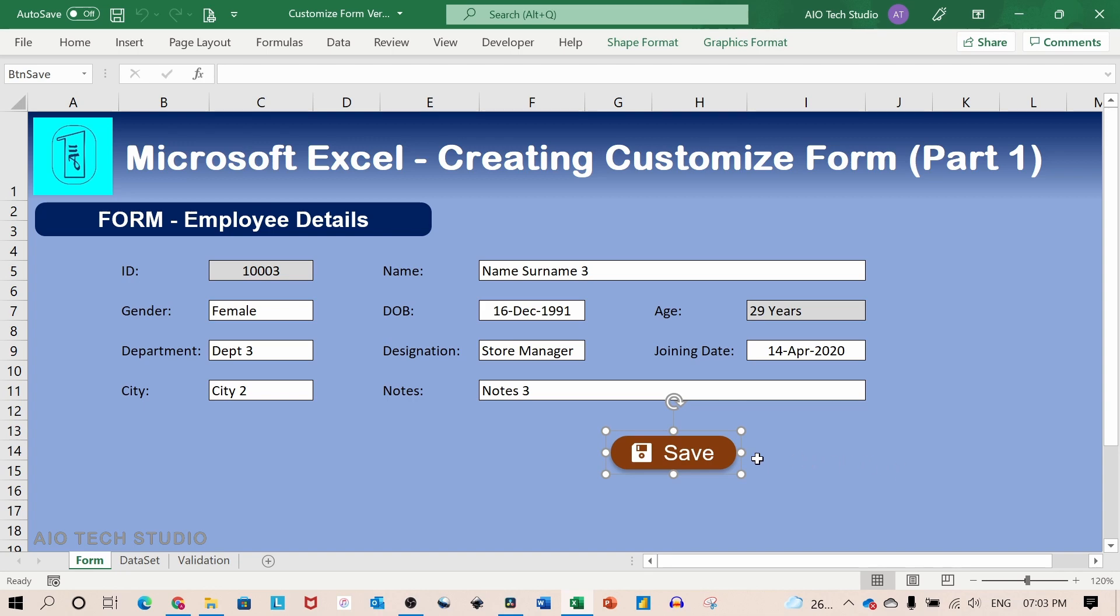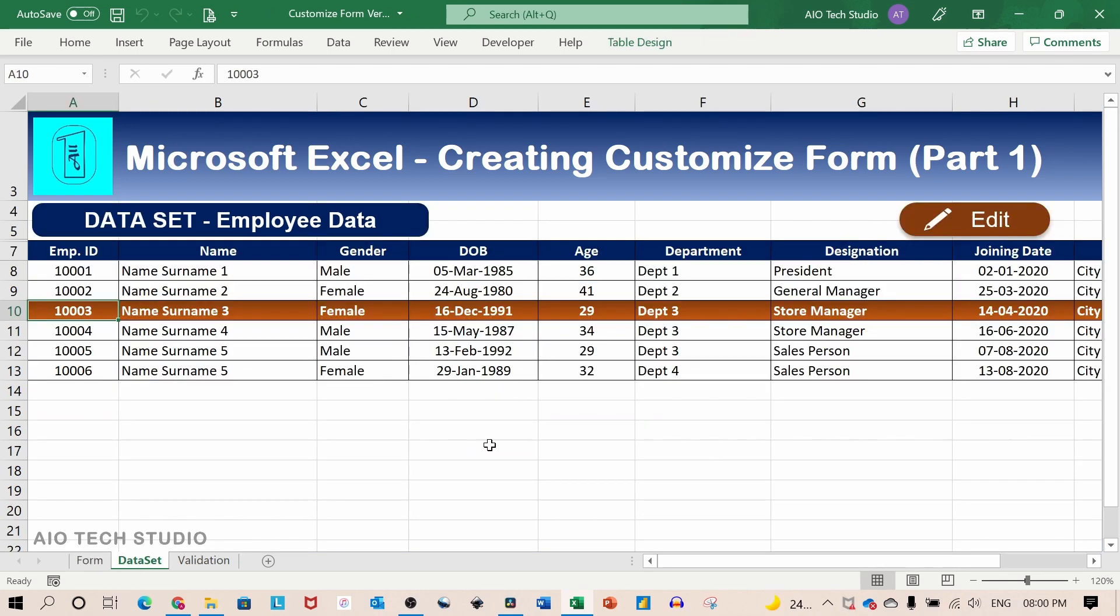But before we see the macro, let's see the setup of the data set. The data set sheet is basically sheet number 2 of the worksheet.